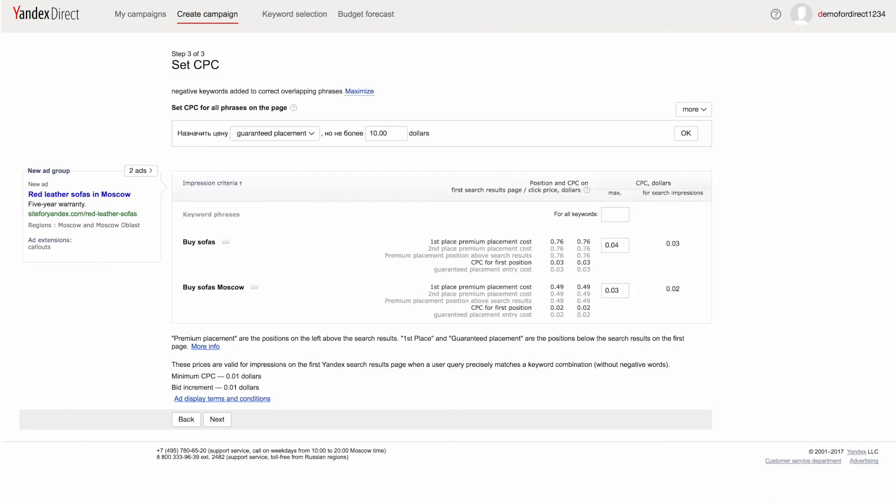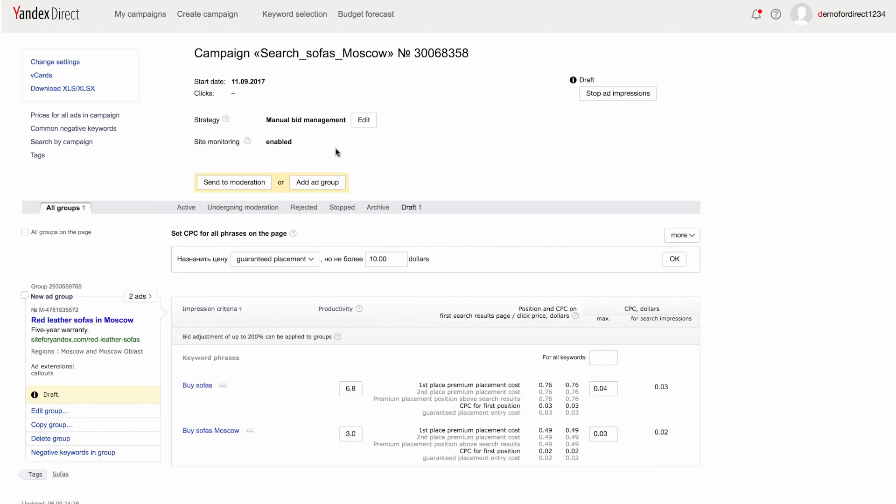Our last step is to check whether there are any typos in our ad texts, and make sure we've added all possible relevant keywords. Once you've finished checking, we can move on. Click Next. Your ad is now located in the Drafts section. We can send it for moderation, or add another ad group if you'd like.